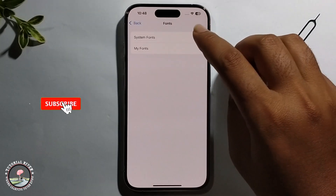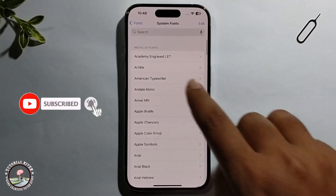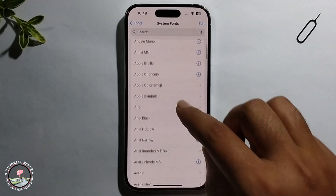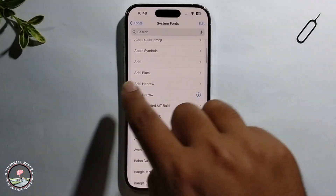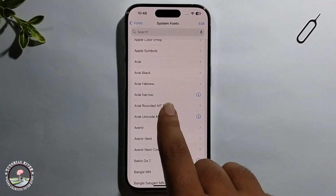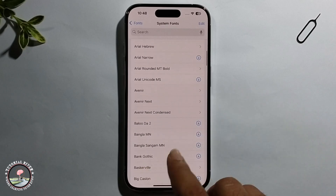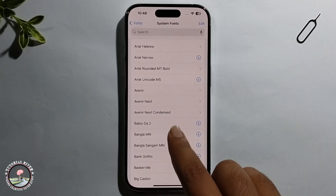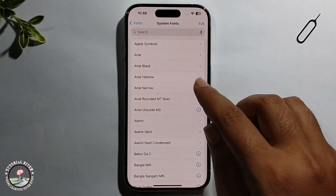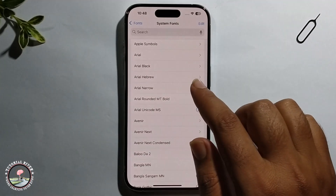Go to System Font, where all fonts are shown. Select a font, or download one from here — like this one — and download it.